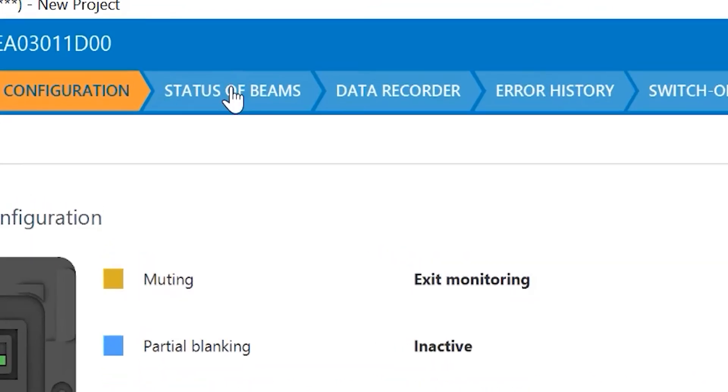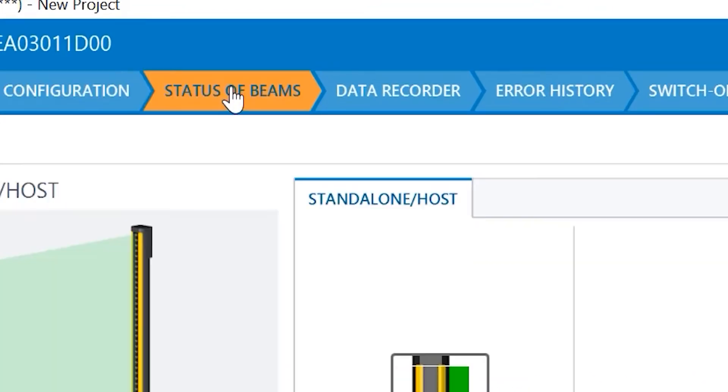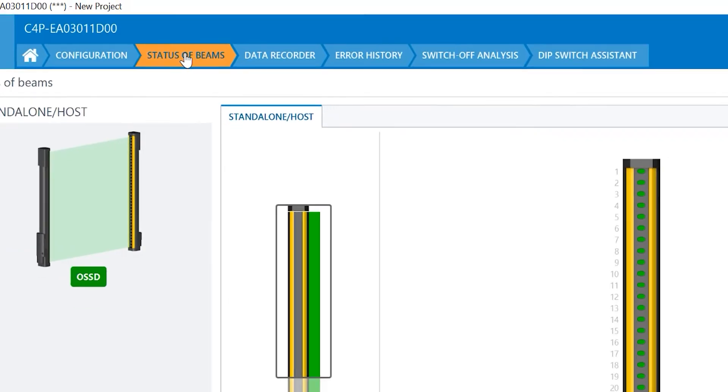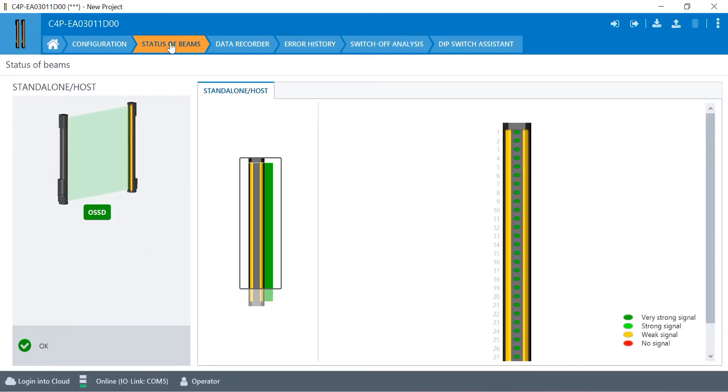We can do the status of each individual beam, which is great to know if one certain part of the beam is blocked or if you have alignment problems. It's a great diagnostic tool to see if you have any problems.